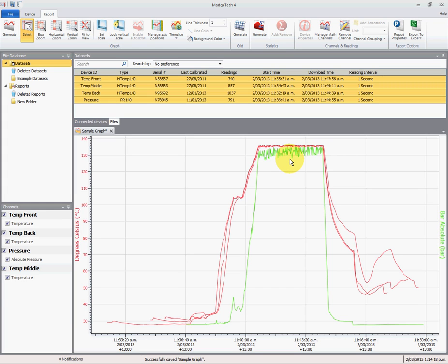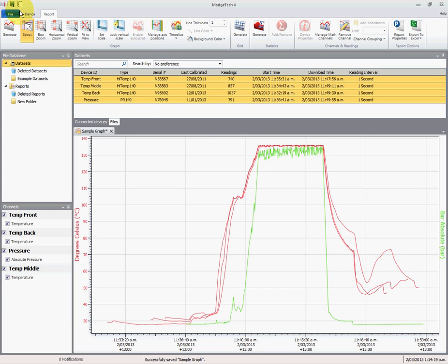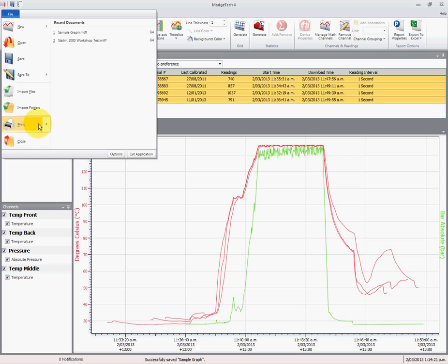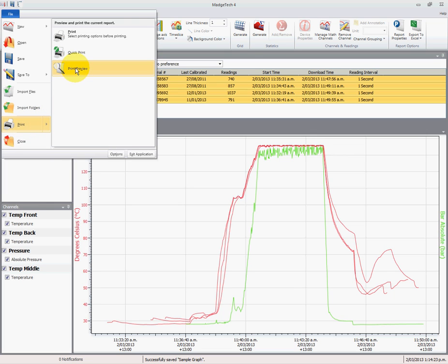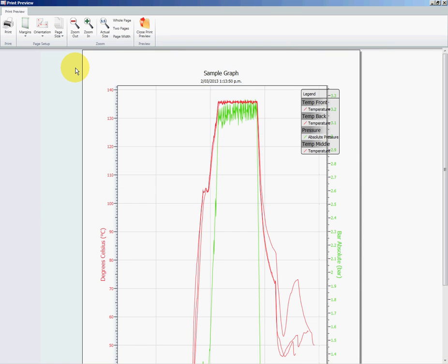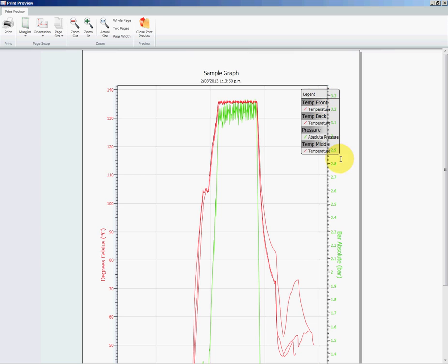So if we go to file, print preview, we'll see what this looks like before we do any changes. You'll notice on the right hand side the legend is obscured over the axis, or the axis is obscured by the legend. So we need to shift both of the axes for the pressure and temperature to be on the left hand side.